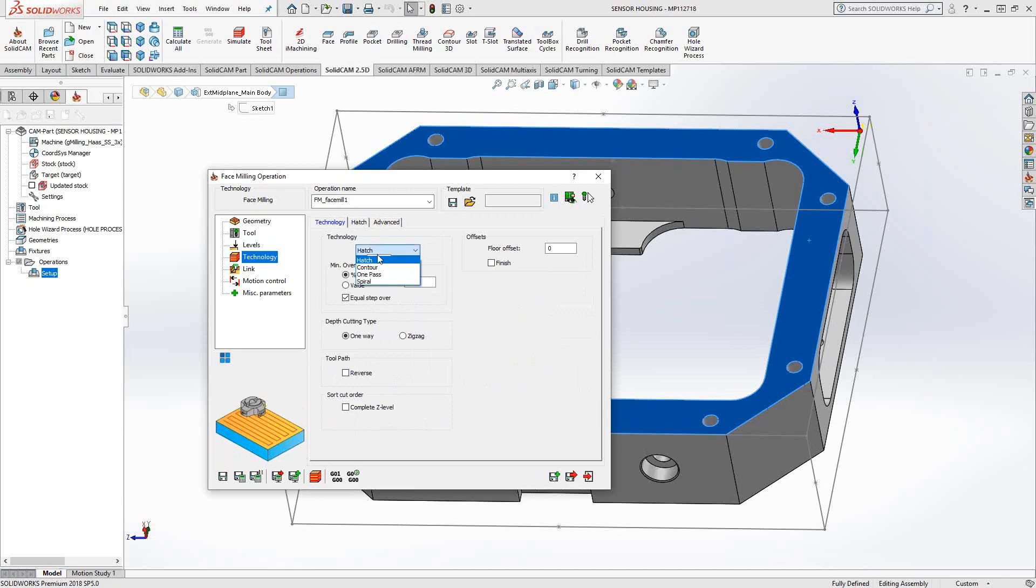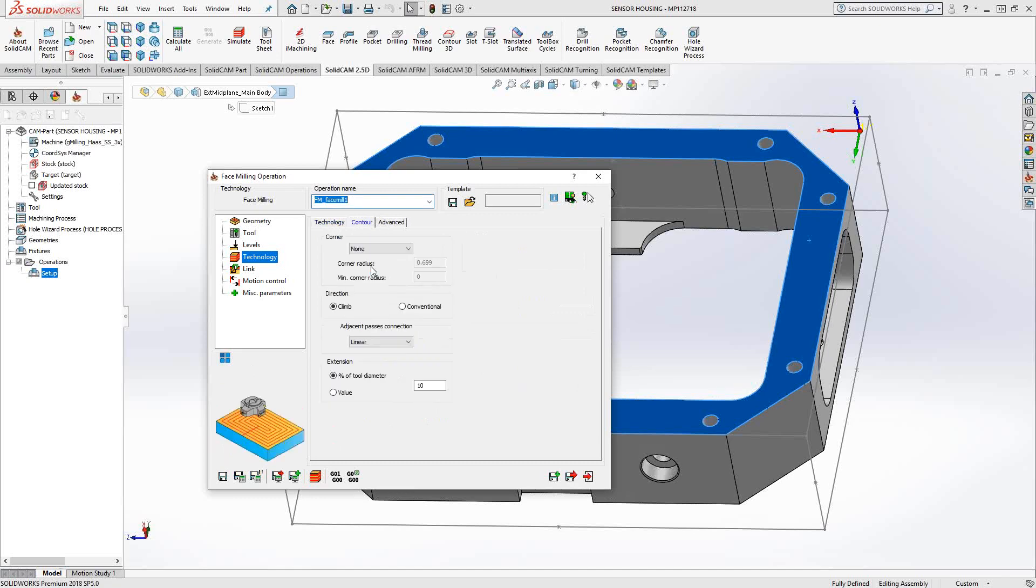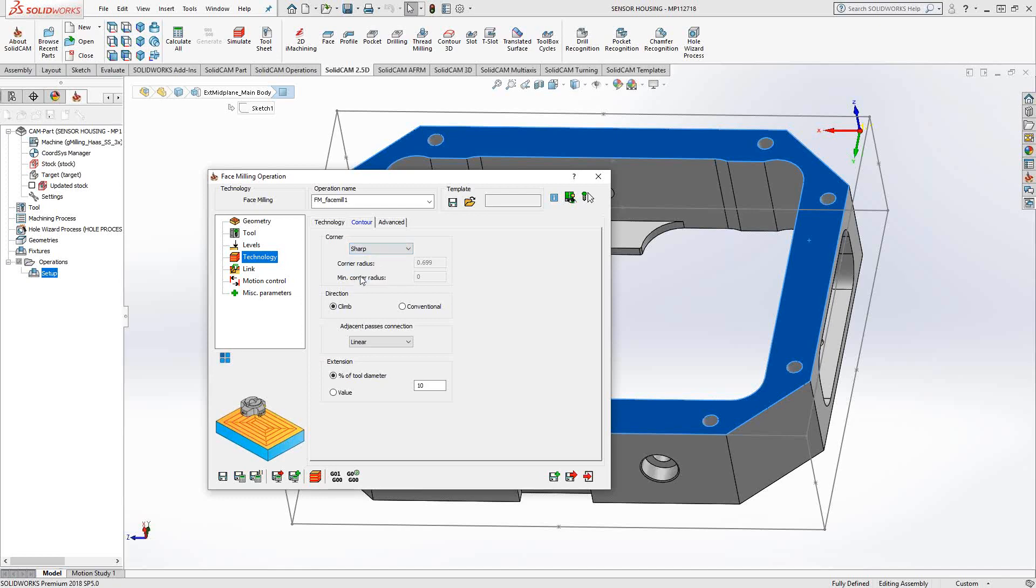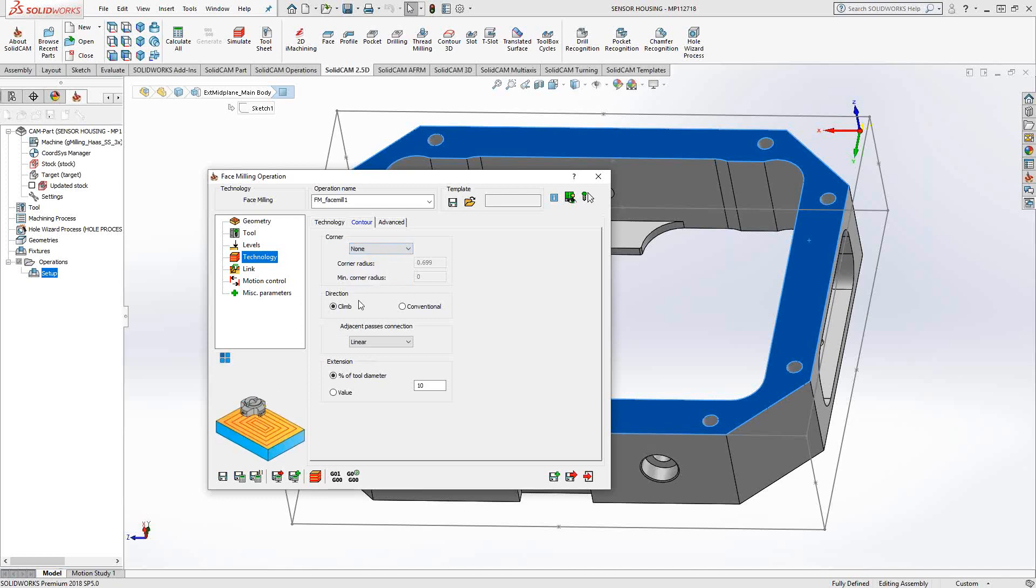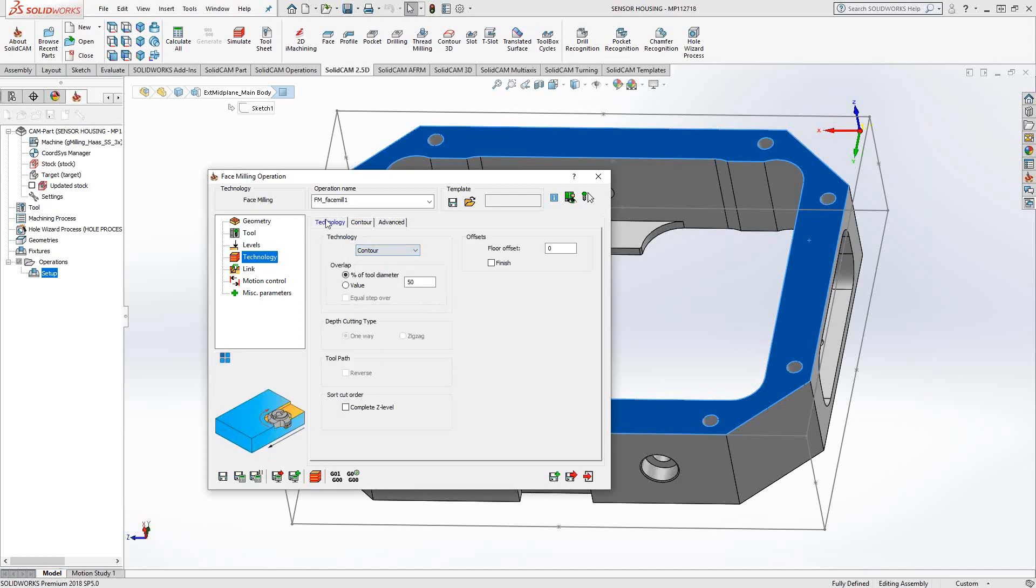If I choose contour, then I get parameters related to just contour. Again, what I want to do at the 90 degree corners of the toolpath, I can either add a fillet, or a loop, or a sharp. Mainly, these are just to eliminate any kind of cusps from being left behind. Cutting direction of the contour.